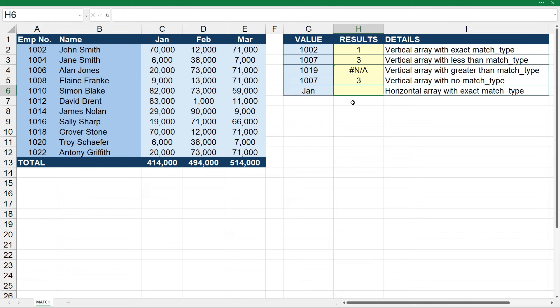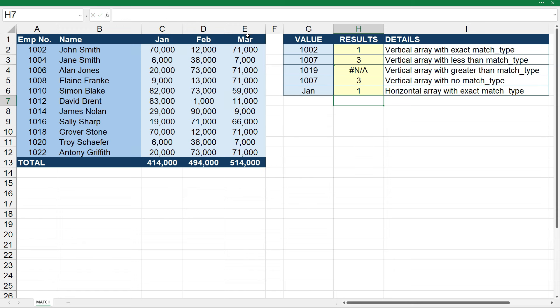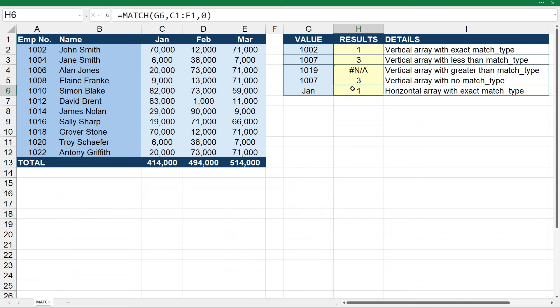Finally, I'll show you that you can use the MATCH function horizontally as well. We grab the value, and this time the array runs horizontally along here. We put in exact match and close it off. January is at position one in that array; changing to February gives a result of two, and March gives three. It works exactly the same way as vertically, just horizontally. If you want to use MATCH in combination with the INDEX function — a great substitute for VLOOKUPs — check out the link in the description below.